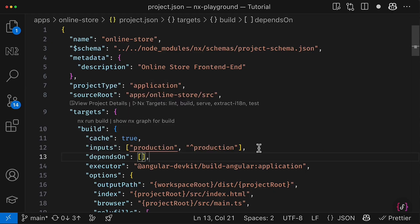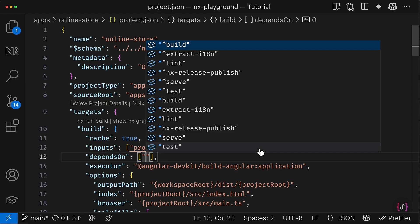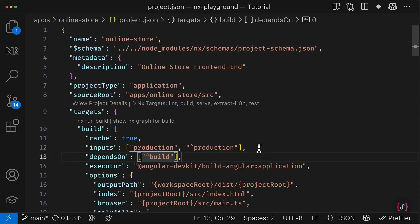And the last configuration piece I would like to add is to configure the dependsOn property and say that before building our online-store, we have to build all its dependencies if it is applicable. Currently, my online-store doesn't have any dependencies, but in the future, it might get ones. Awesome.